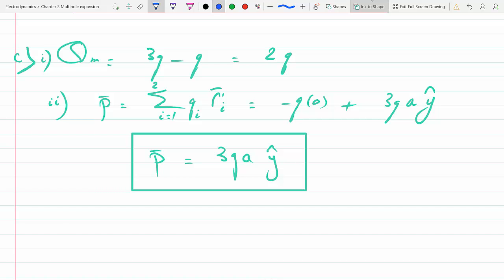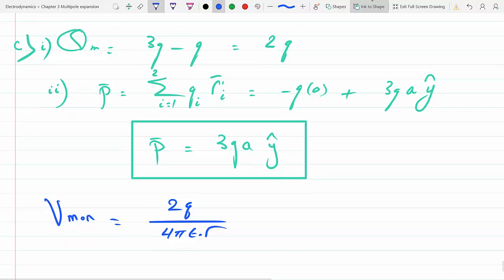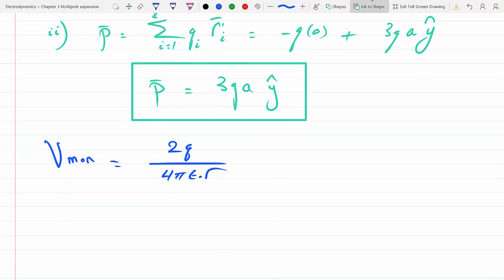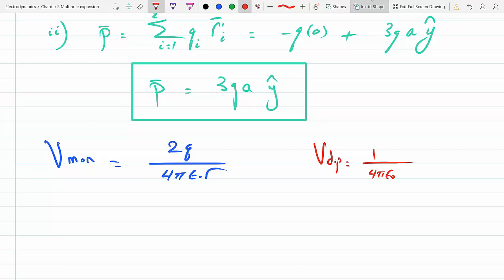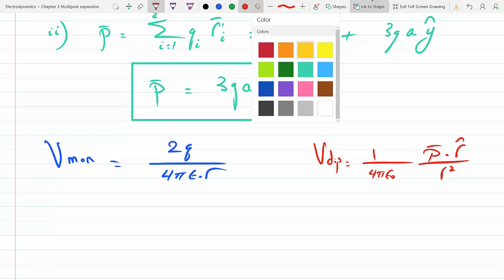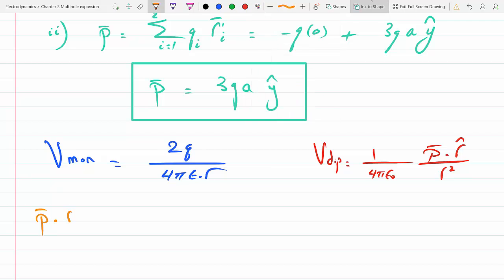For part c, V_monopole = 2q over 4πε r. For the dipole term, the formula is p·r̂ over 4πε r². Here p·r̂ = 3qa ŷ · r̂. We need to find ŷ · r̂, which requires converting ŷ into spherical coordinates.